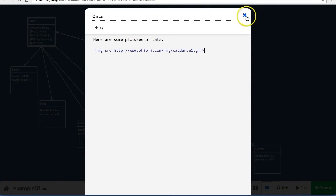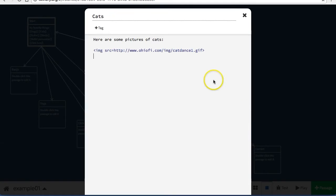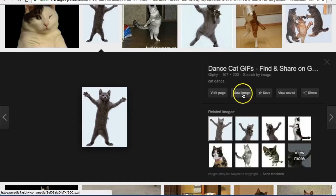Let's see what that looks like. Let's add another one from a Google image search. Make sure that you click view image.